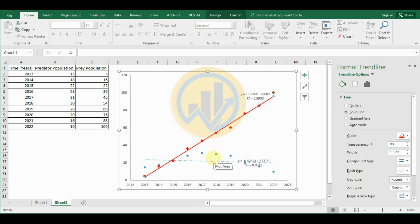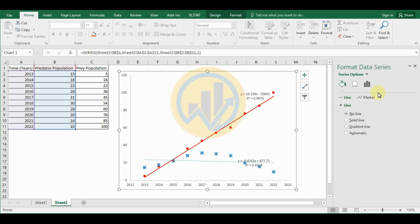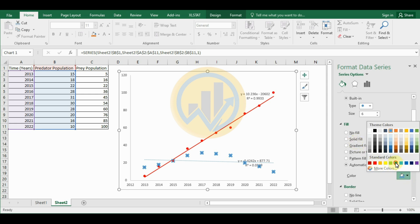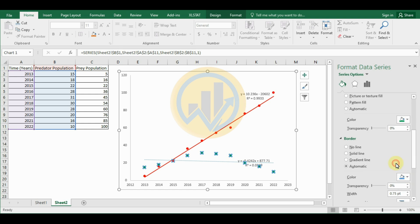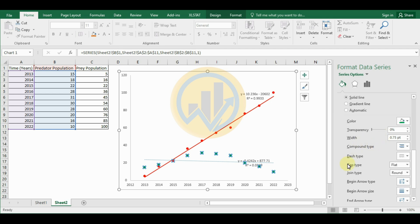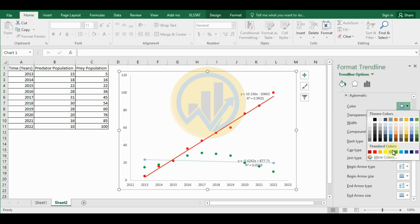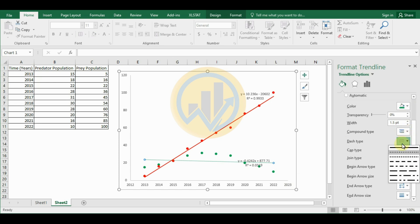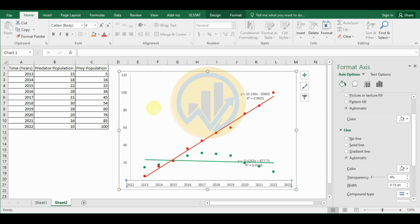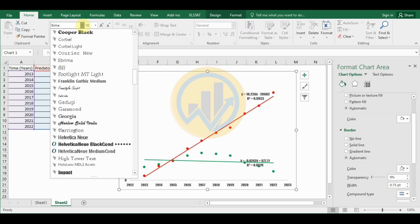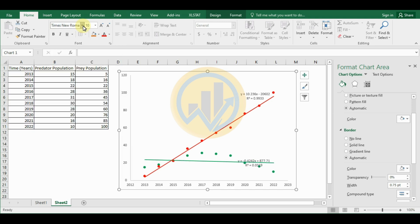Next, select the predator data — using the same method, go to Marker Options and change the Built-in marker color to green. Increase the size to 6 and fill the color with green. Change the border color to green as well. Select the predator trend line, choose the linear line, and change its color to green, making it a straight line. Now select the whole graph and go to the font menu, changing the font to Times New Roman and the font size to 12.